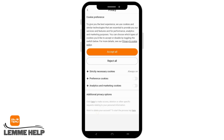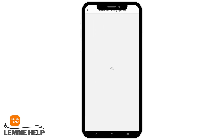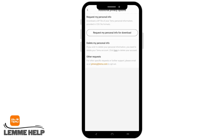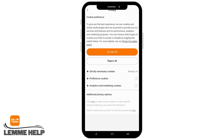If you have additional privacy options that you want to set, you can click on the link provided. Once you tap on it, you will be taken to another page where you can see additional privacy options such as request personal info, delete personal info, and other such settings.